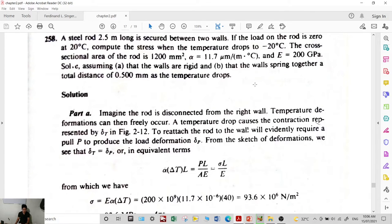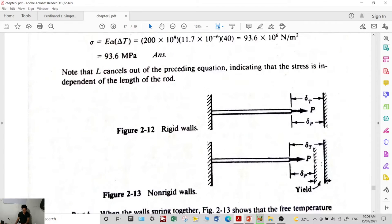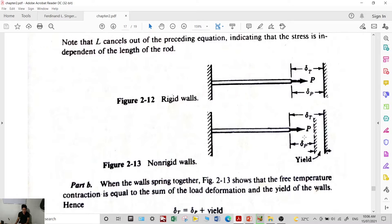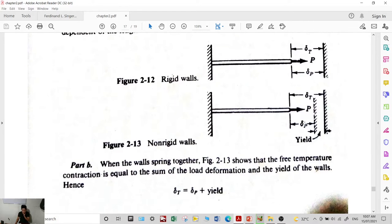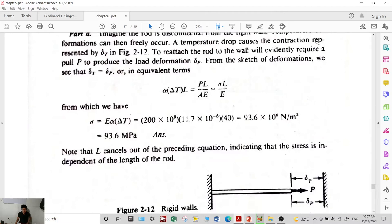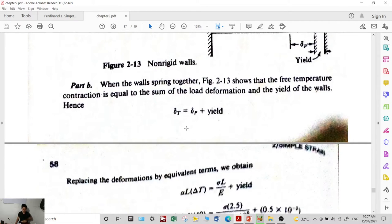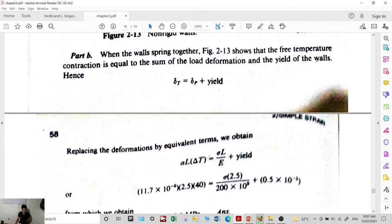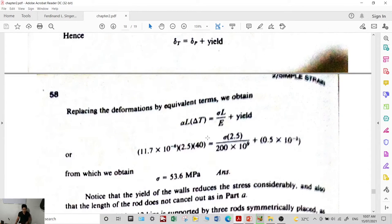For scenario two, the walls spring together 0.5 mm. The thermal deformation is now equal to the actual load deformation plus the 0.5 mm wall movement. The equation becomes: α·L·ΔT = (σ·L / E) + 0.5 × 10⁻³. Solving for stress gives 53.6 MPa — which is smaller than the rigid wall case, confirming that allowing movement reduces thermal stress.